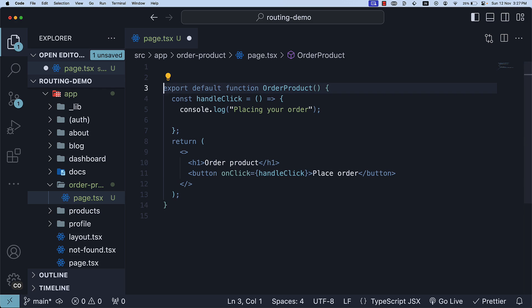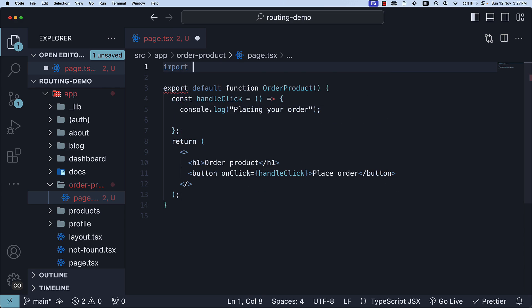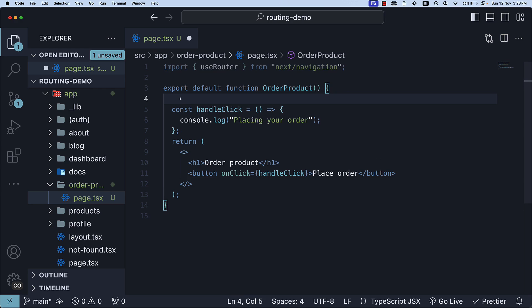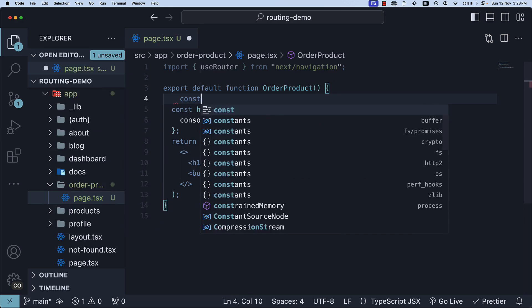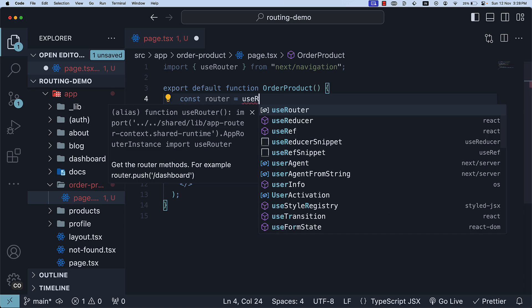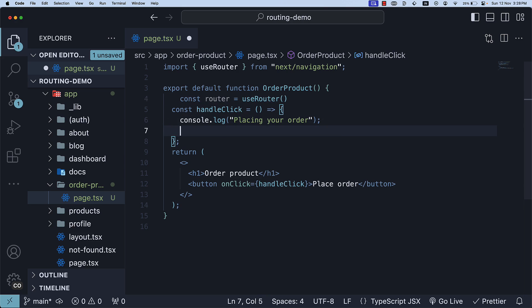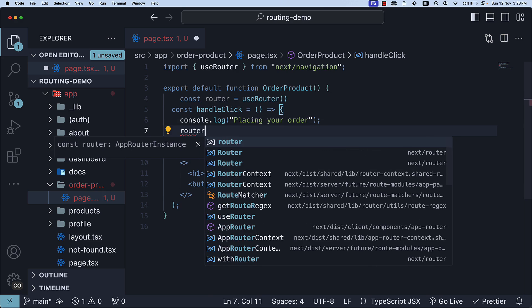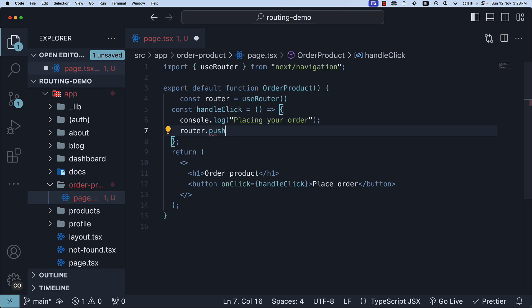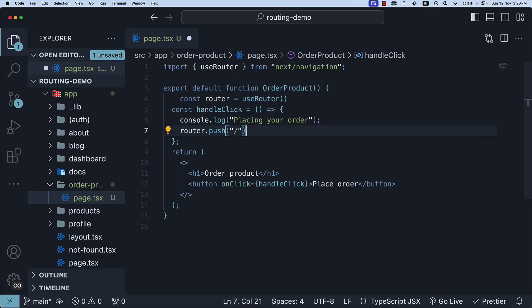At the top, import useRouter function from next slash navigation. Within the component, invoke the function and assign the return value to a constant called router. On this router, access the push method, passing in the required route as an argument. In our example, we want to navigate to the root home page after placing the order. So within the click handler, router.push forward slash.